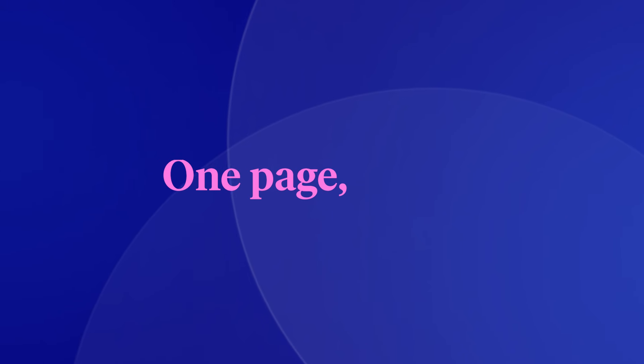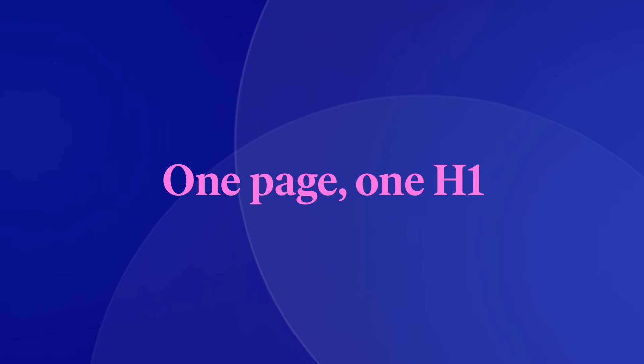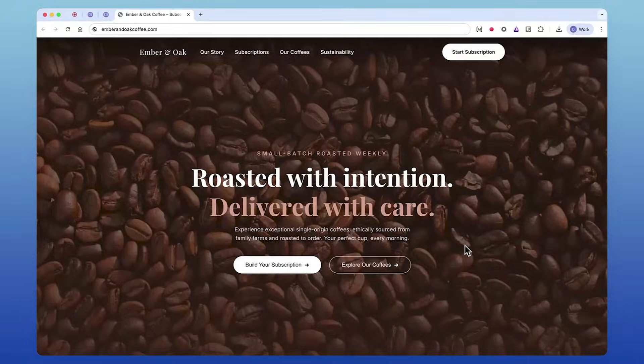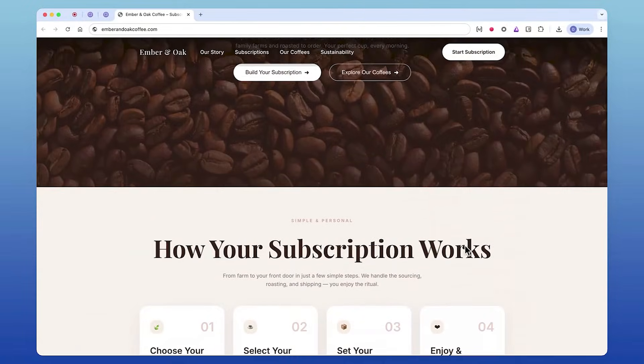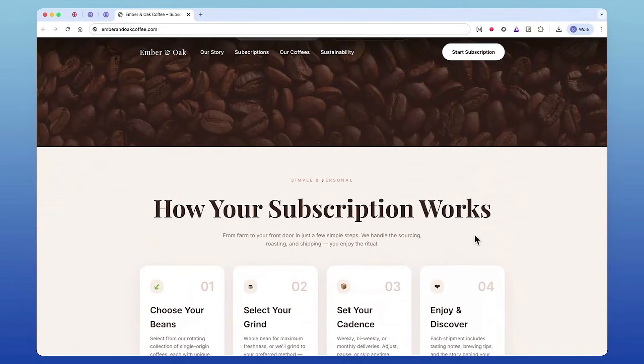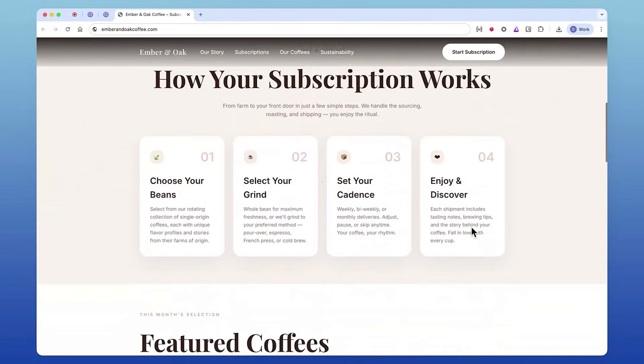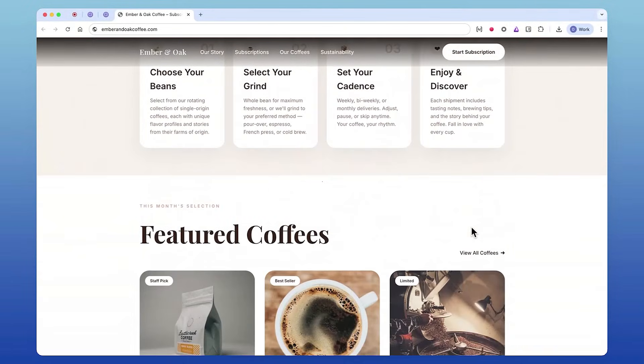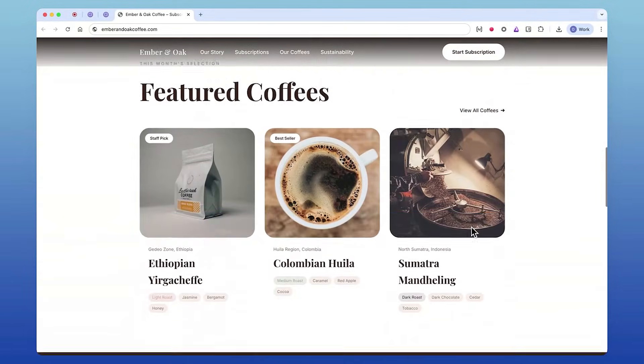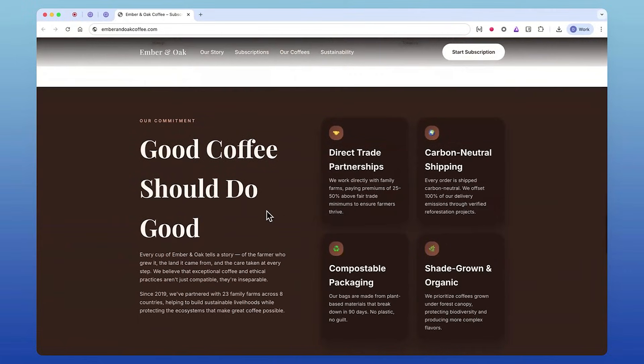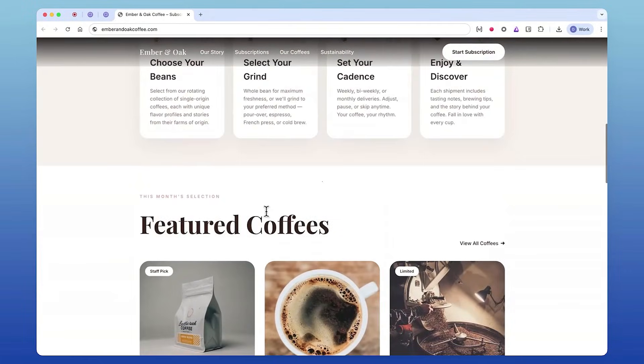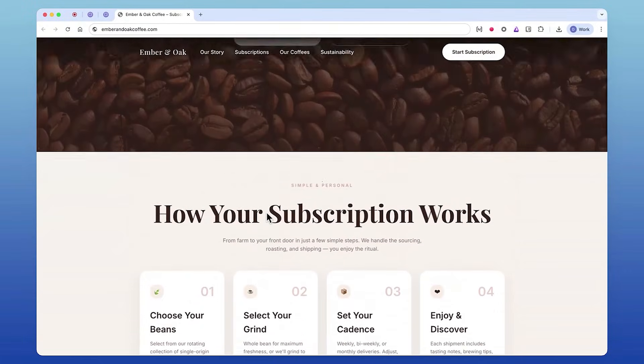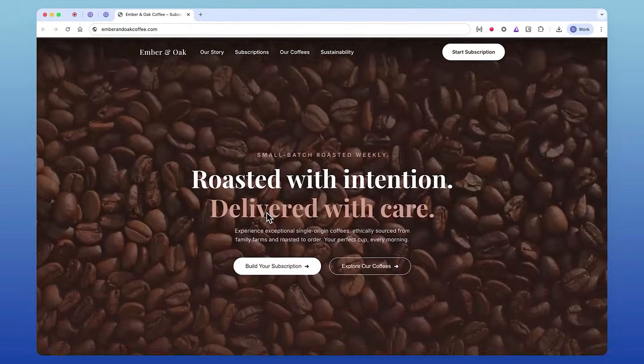The rule that actually helps users is simple: one page, one H1. It improves navigation, reduces cognitive load, and gives search engines one clear topic signal instead of several competing ones, which is better for your SEO.